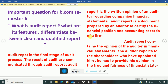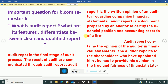The audit report is prepared by an auditor, which tells about a company's financial position — whether it will grow or not. It also checks that accounting records are being done correctly or not. Audit report contains the opinion of the auditor on financial statements. The auditor reports to the shareholders who have appointed him.